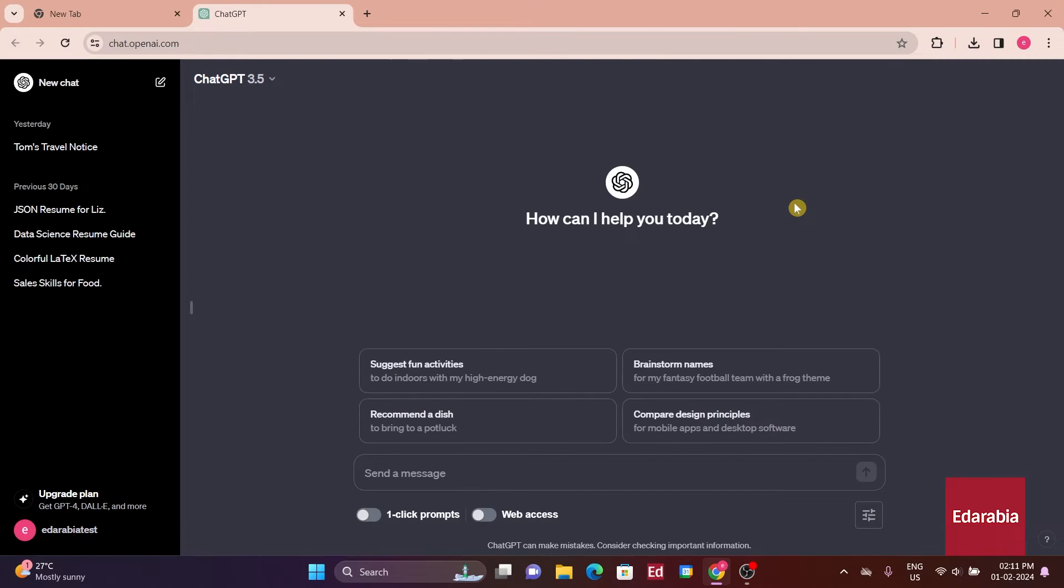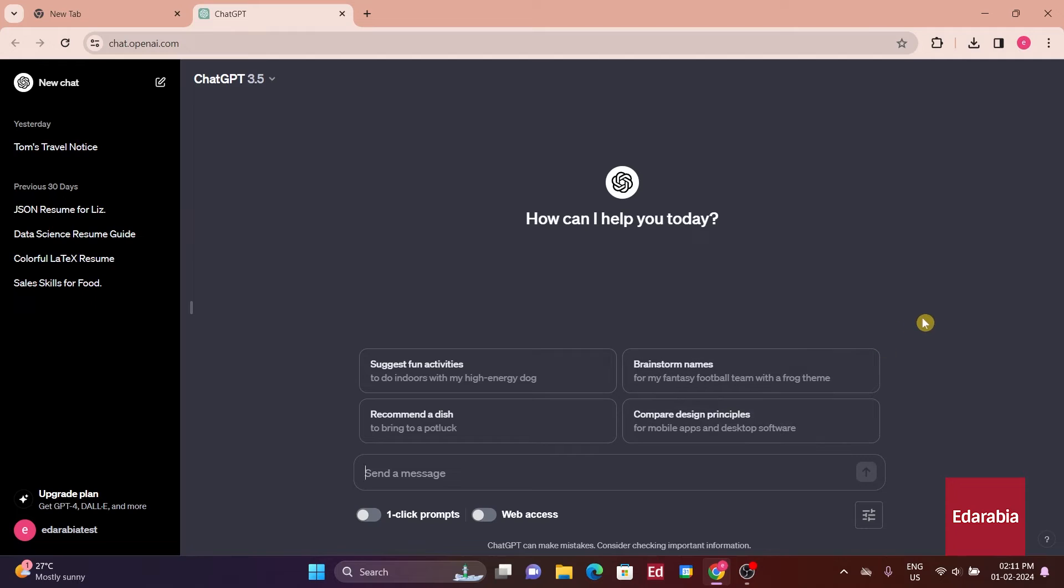This action will directly take us to ChatGPT. While ChatGPT is undeniably useful and powerful, it does have a limitation, it lacks reference points beyond the year 2021. This is where the Web ChatGPT extension proves valuable.